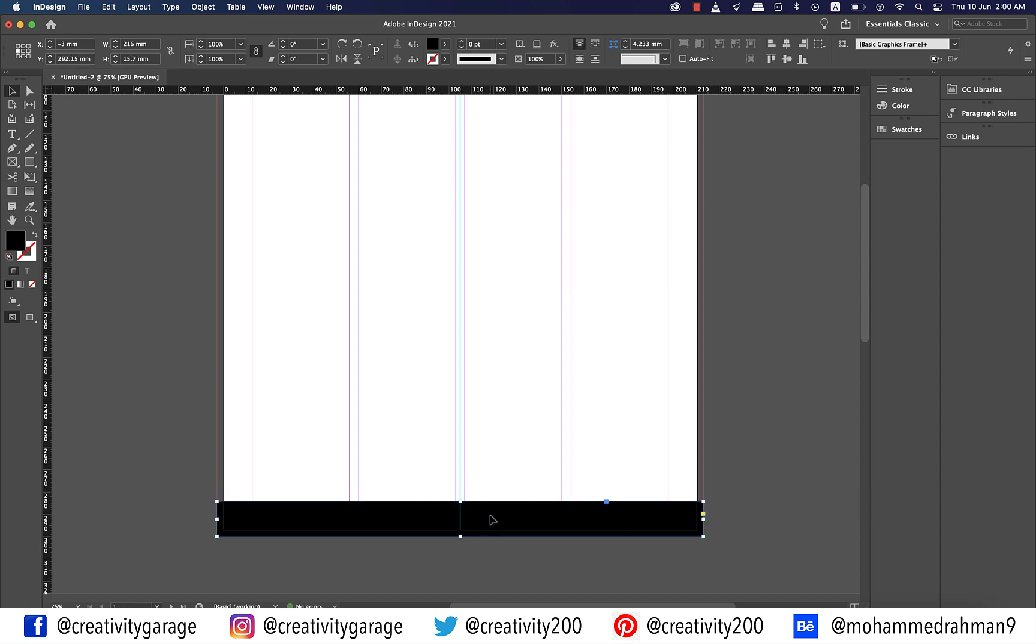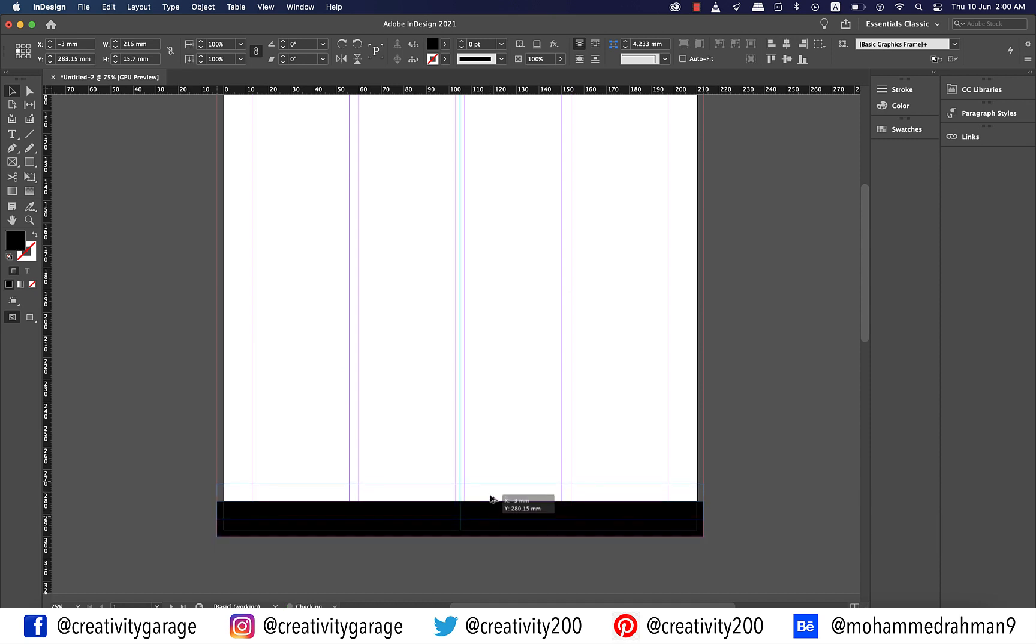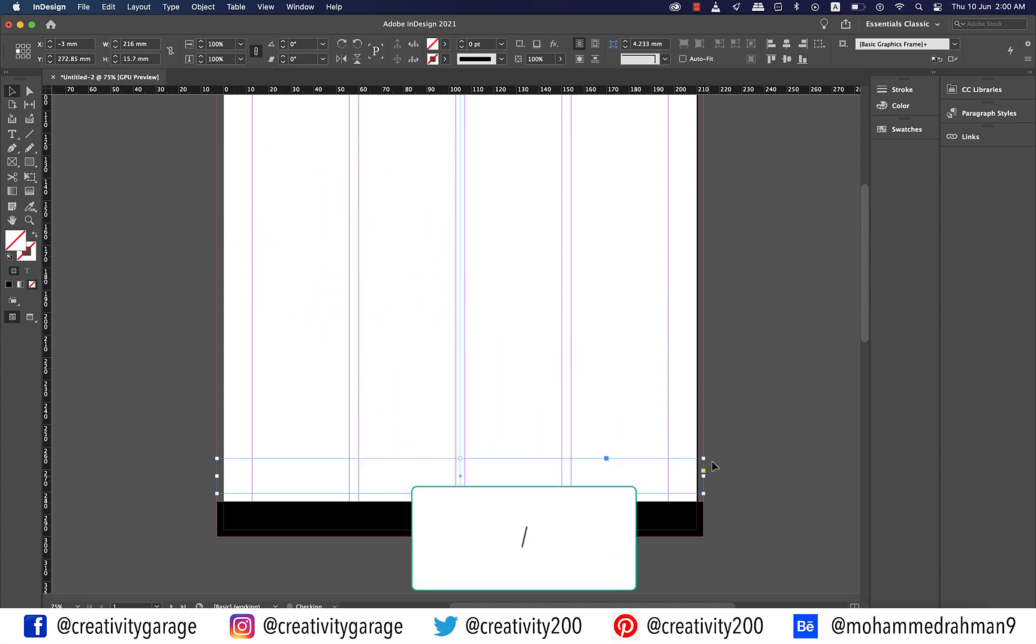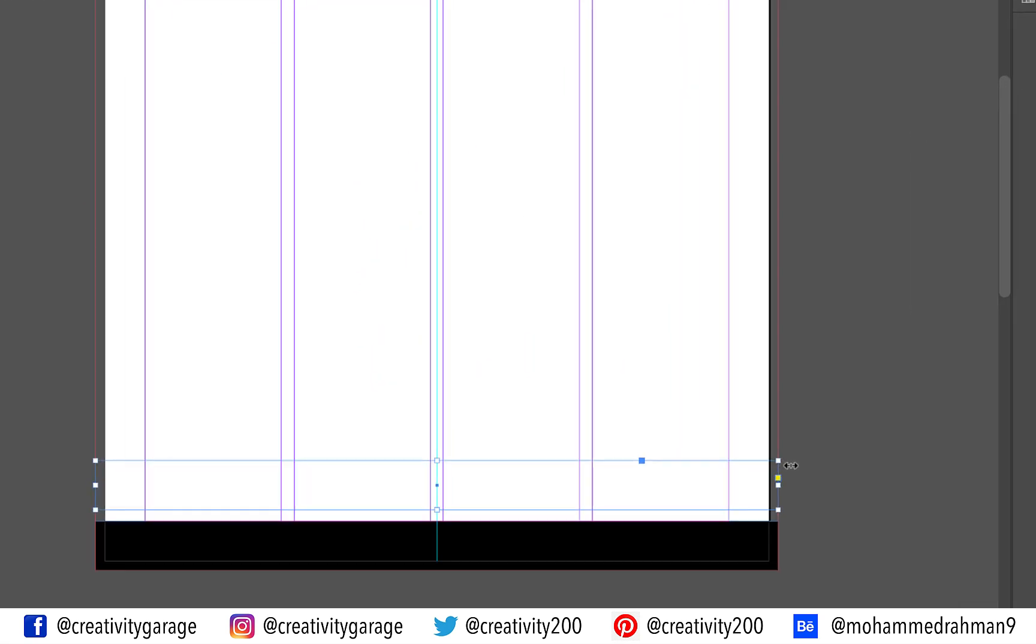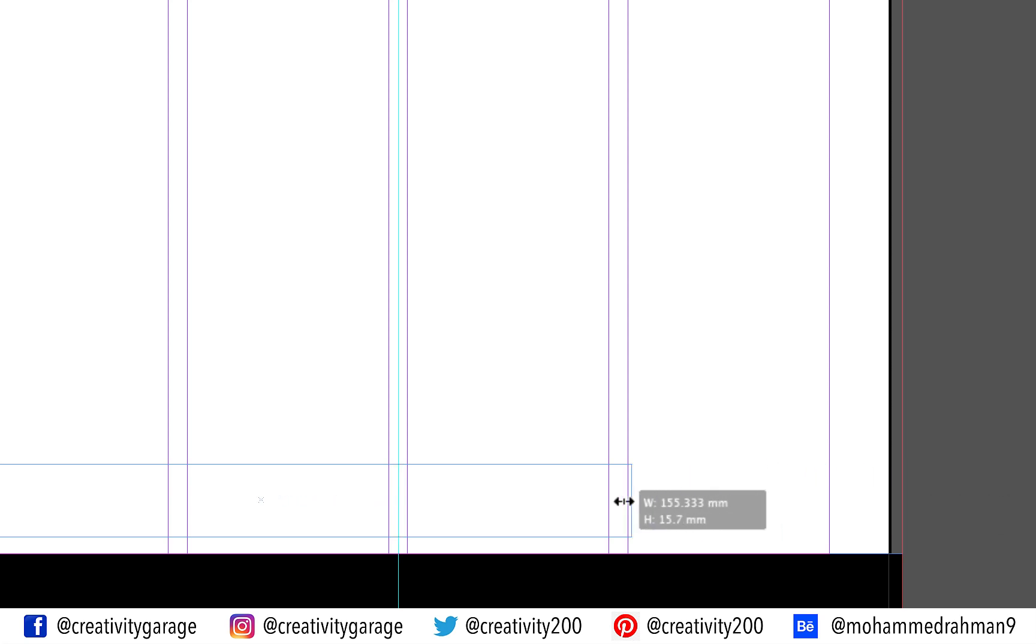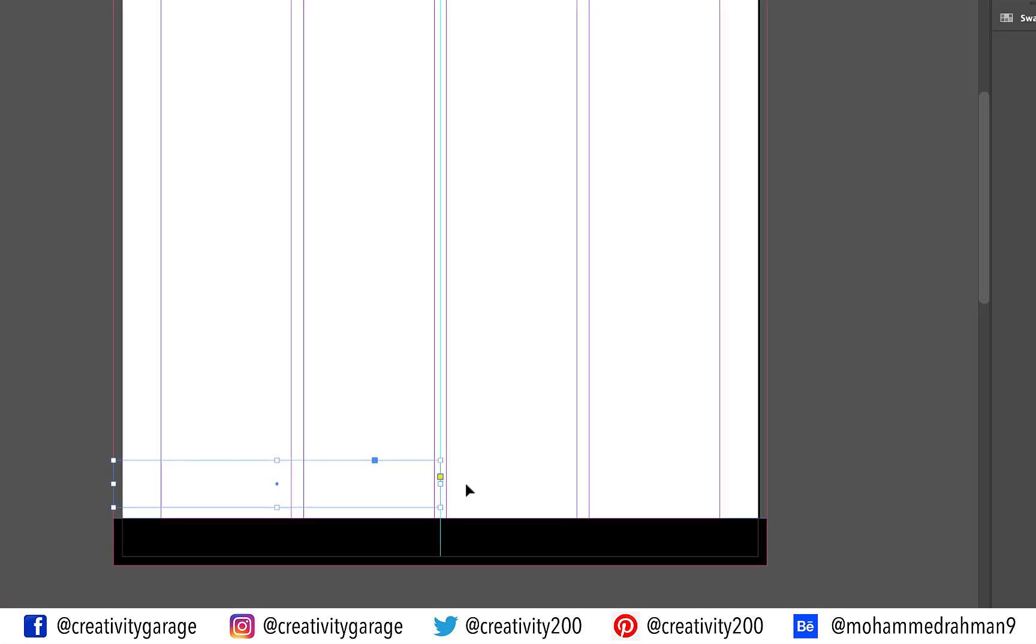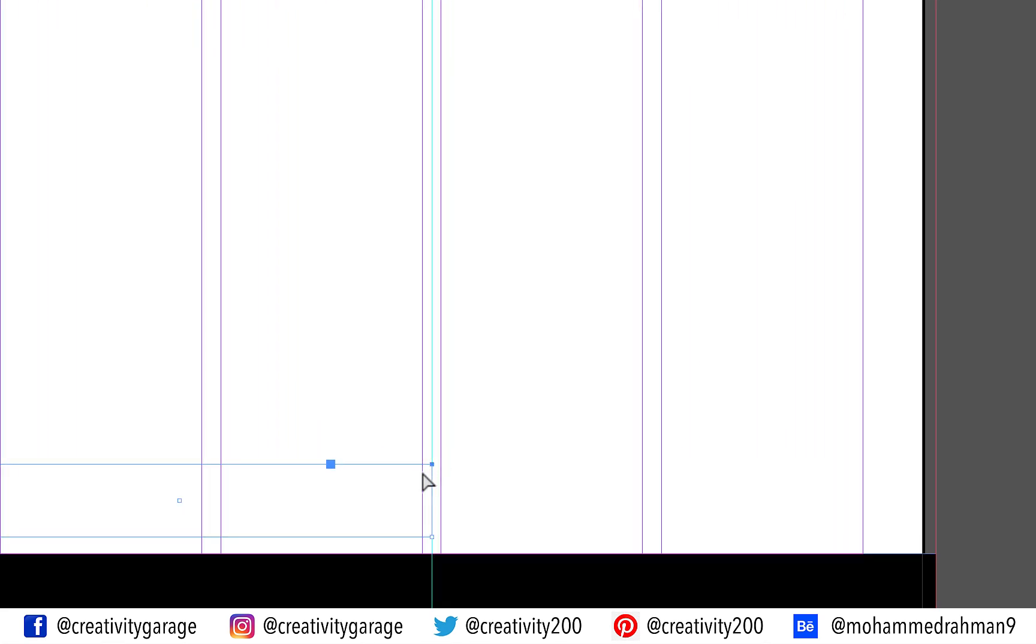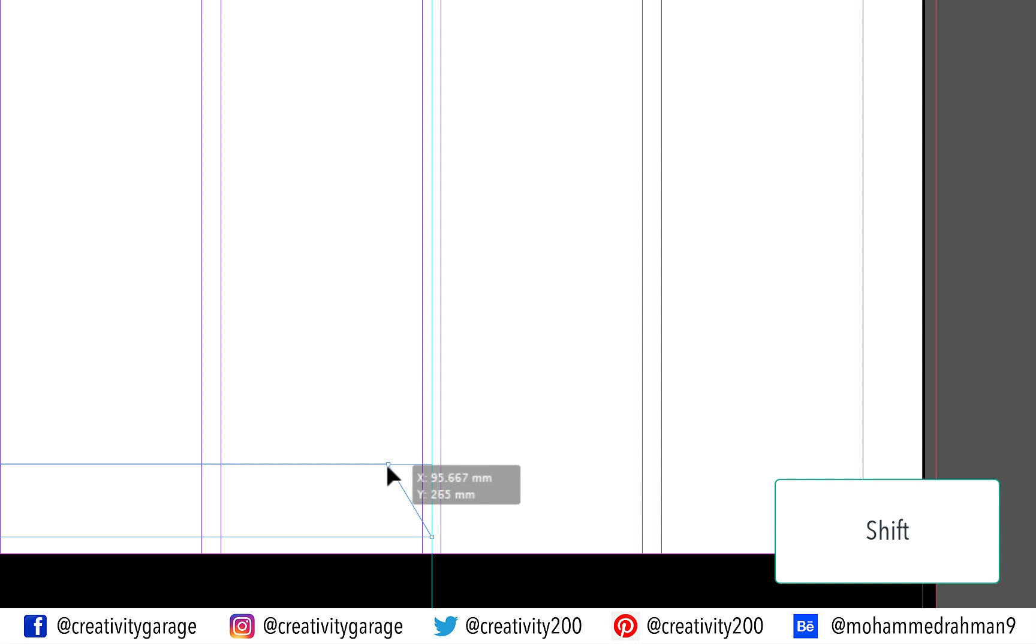With the rectangle selected, hold option on a Mac or alt on a PC and drag it up. Now to fill it with none, click the forward slash button once and the black fill should be gone. Click the middle anchor point on the right and drag it to the center point of the page. Now grab the direct selection tool and select the top right anchor point of this rectangle. Holding shift drag this anchor point inward as illustrated.